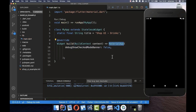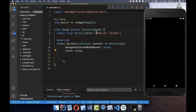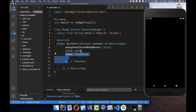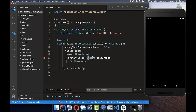The MaterialApp widget is where you can set many properties. We want to put the title inside our application and also add some ThemeData. Here we can define a primary color for our application — everything will then have a deep orange color by default.